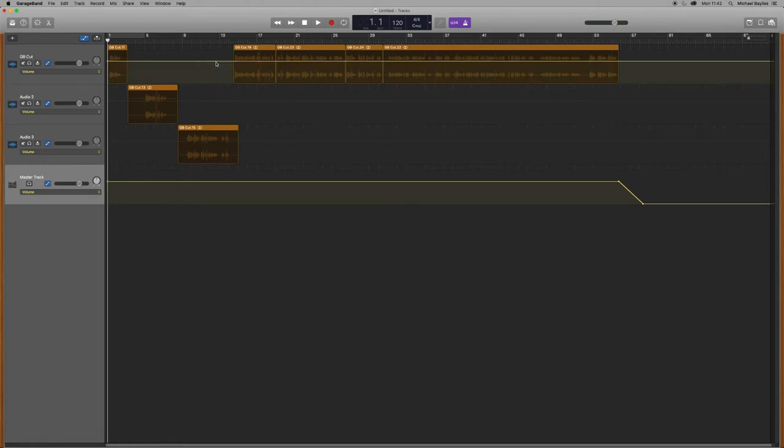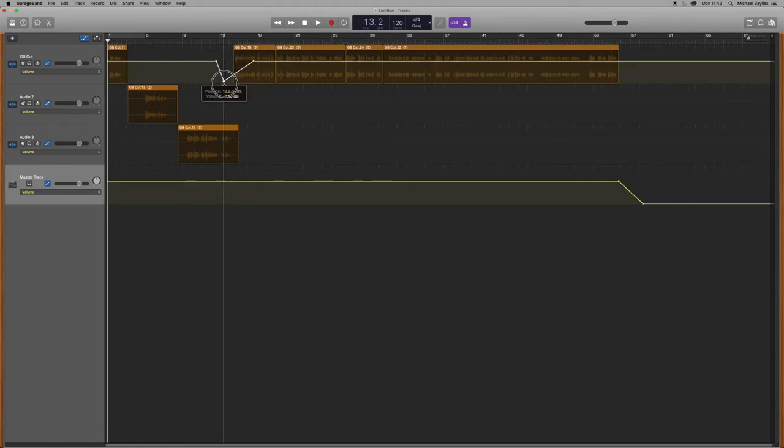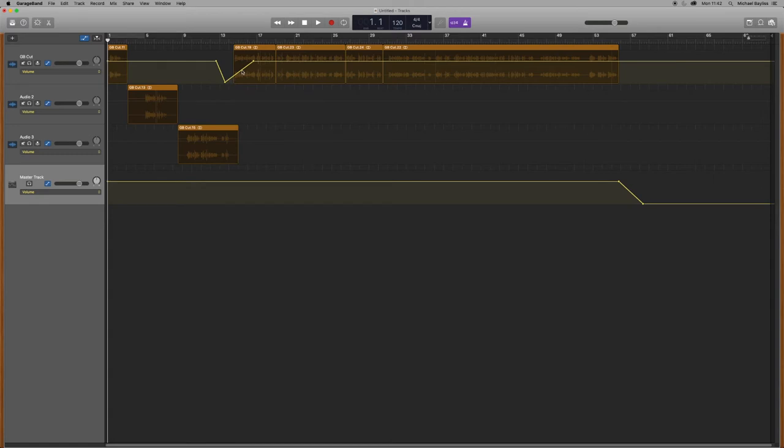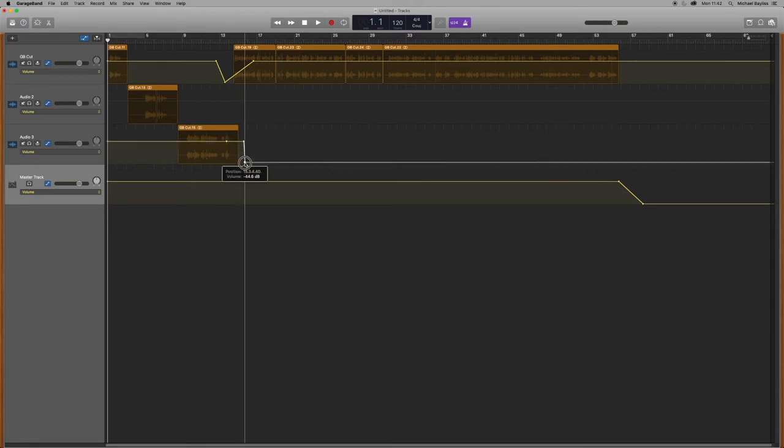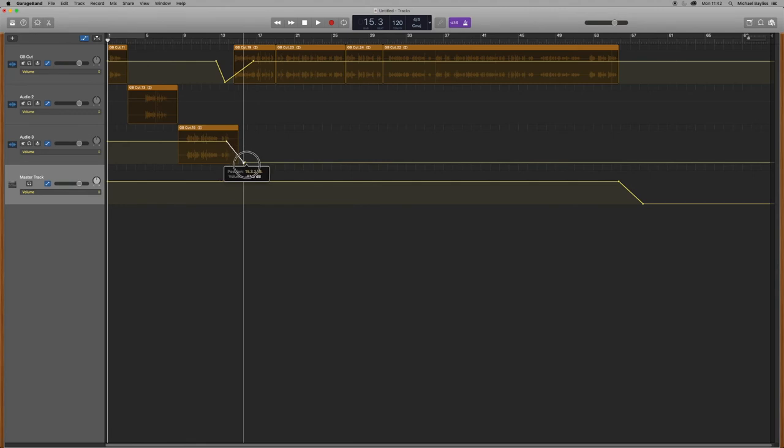Now we're creating three nodes on our top audio file. You could create two but I like to create three just to be on the safe side. As you can see I've created a fade in on the top track and a fade out on the bottom track.